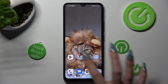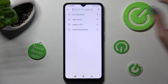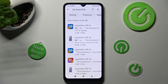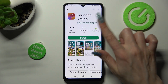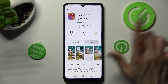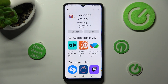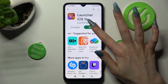First of all go into Play Store and click on the third bar, then type in iOS Launcher, finally install this free app from this developer and when it's ready open it.